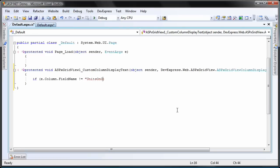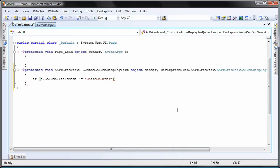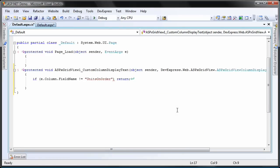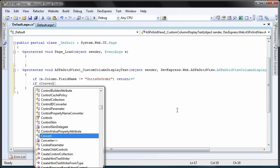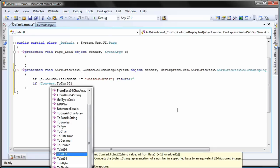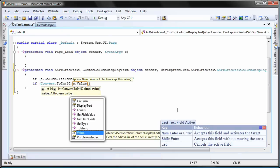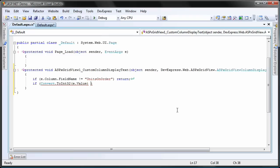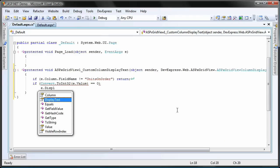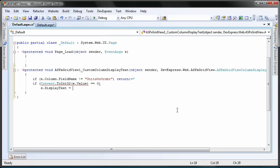I first check to see if the column is the units on order column. If not, then no action is taken. Then I check to see if the value of the cell is 0. If so, I set the display text property to empty.